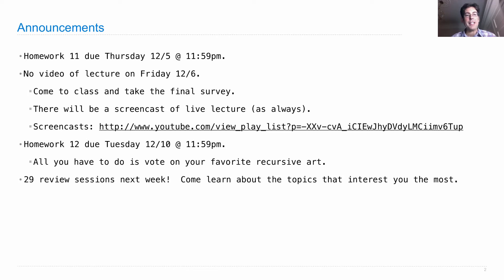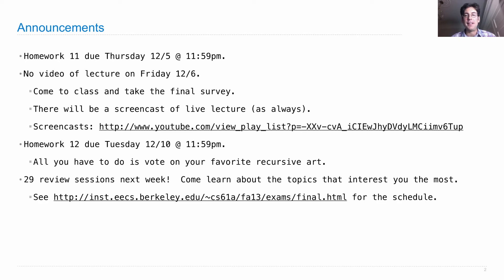Next week, there will be not one, not two, but twenty-nine different review sessions. Basically, you can decide which topics you want to learn about and then go to those review sessions run by the course staff. So come learn about the topics you want.